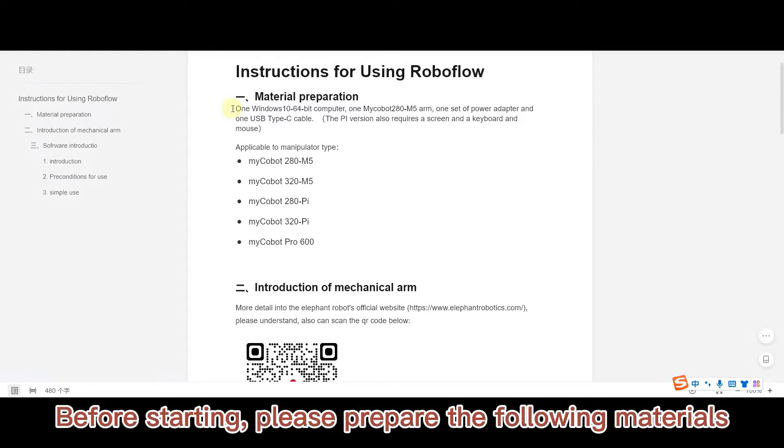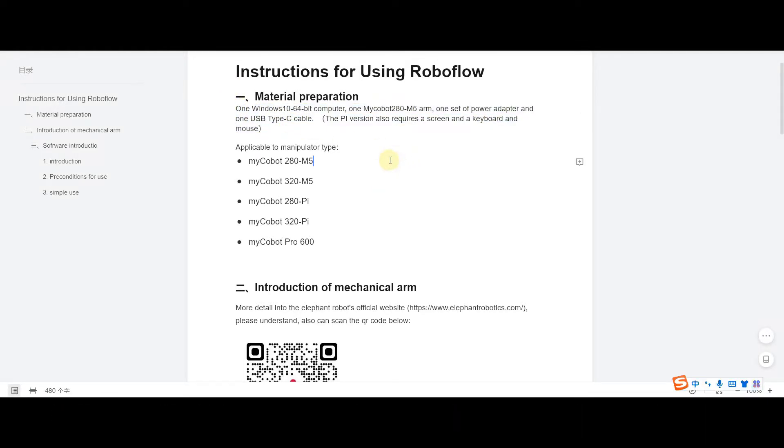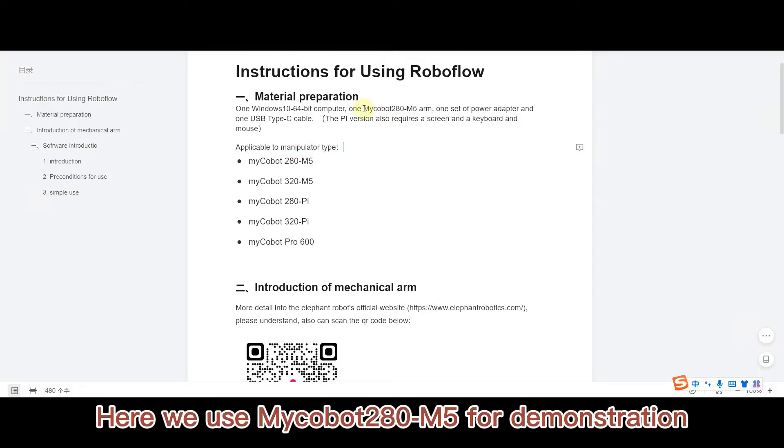Before starting, please prepare the following materials applicable to manipulator type. Here we use MyCobot 280 M5 for demonstration.